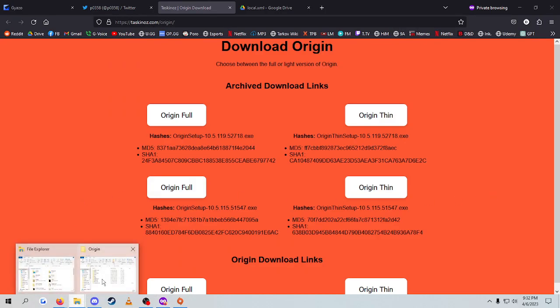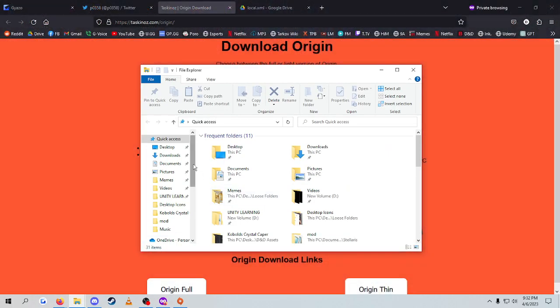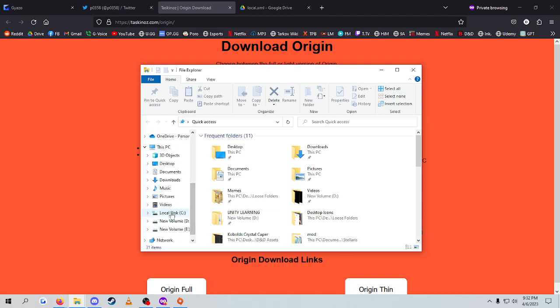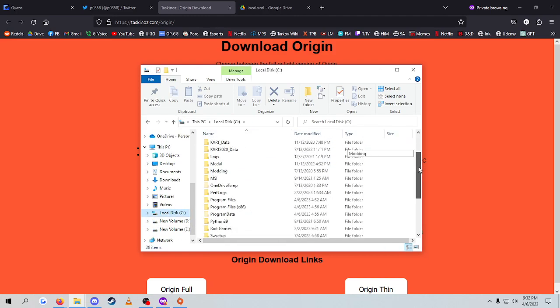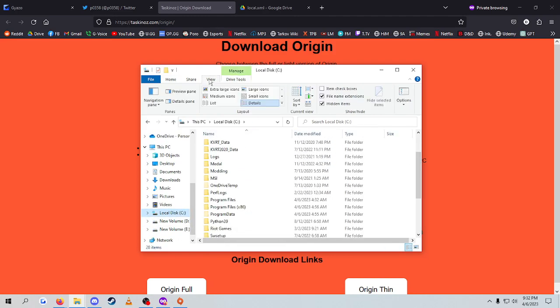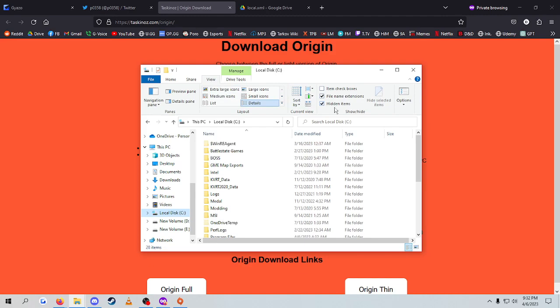Then what you want to do is go to your C drive, okay? So that's where it, by default, goes. Now, the folder needs hidden folders. If you actually need to be able to see it, what you do is go to View and Hidden Items.